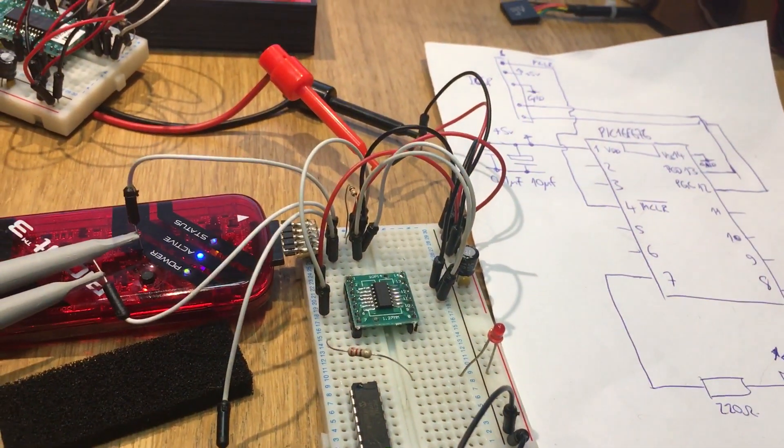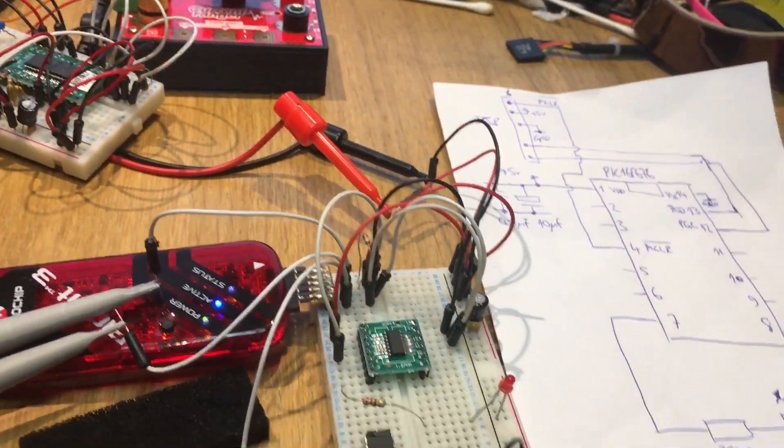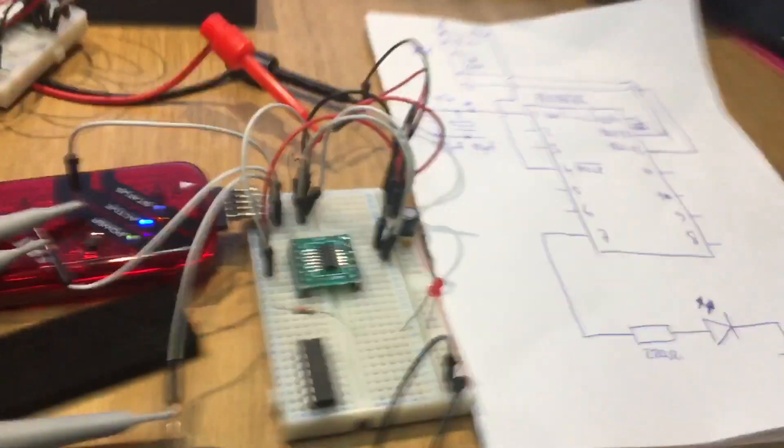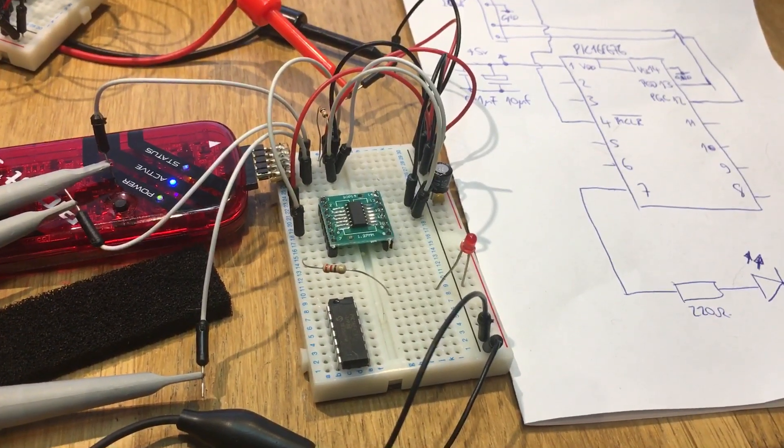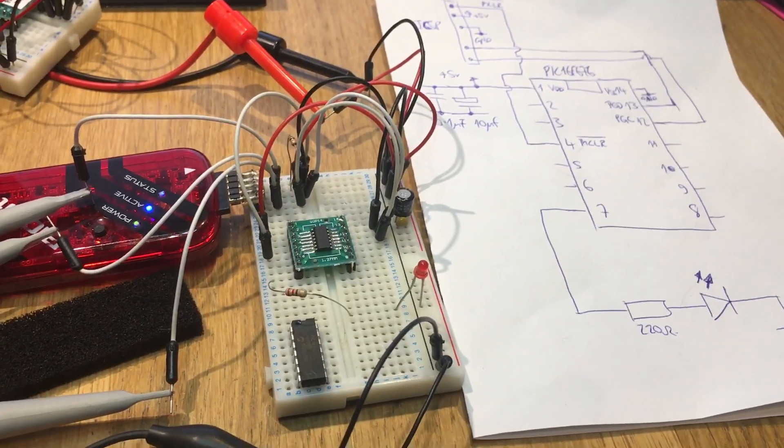All right hopefully that shows you that the SOIC and the DIP both work. Thanks for watching.